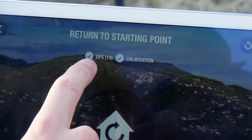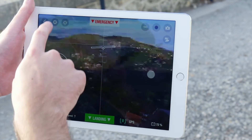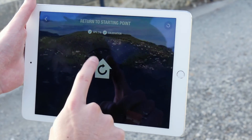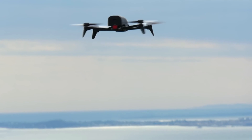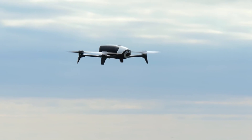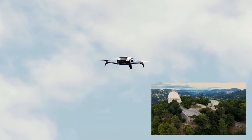When flying outside, make sure that the GPS icon is green before taking off in order to be able to use the return to home function. Activate this function by pressing this icon to bring your Bebop 2 back automatically to where it took off.